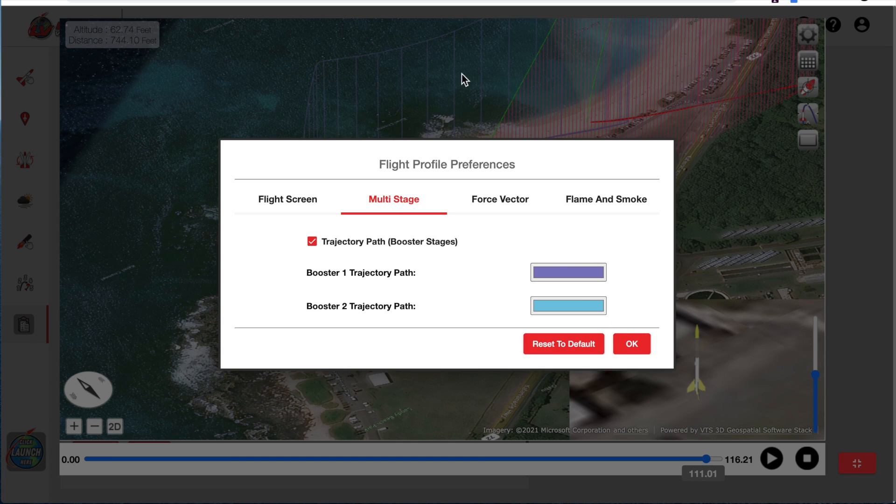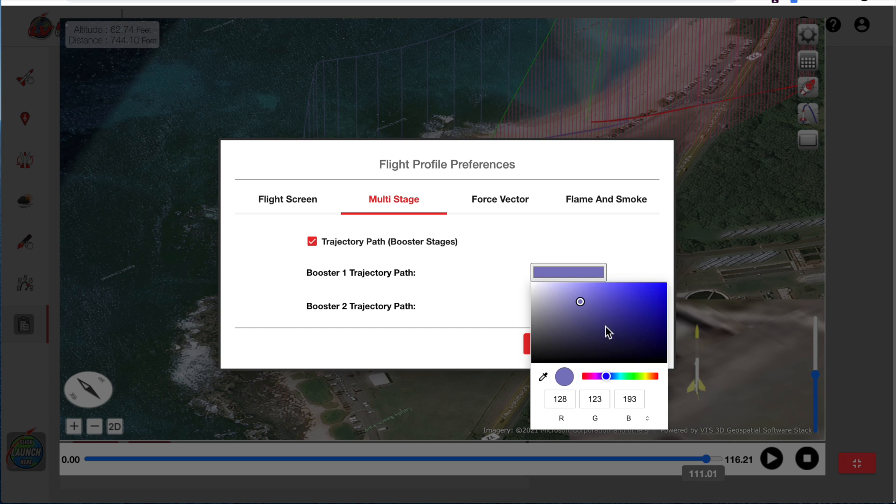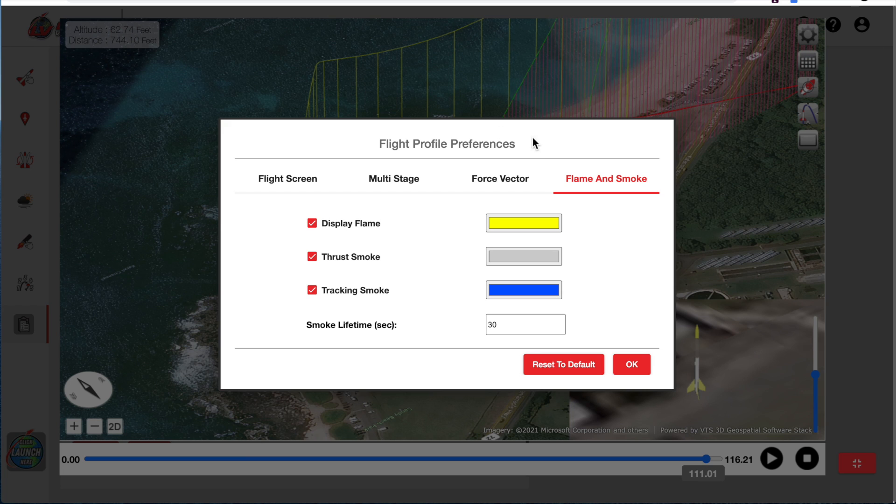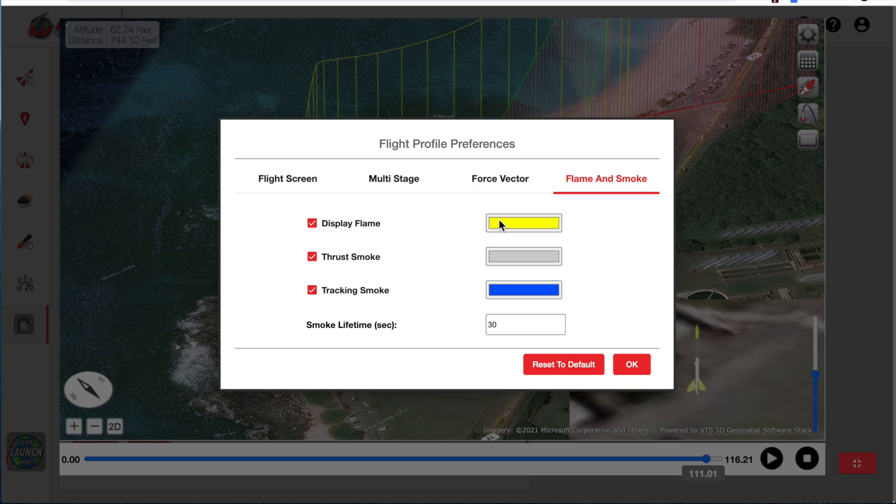And click OK. You can see it already turned blue. If you can't see it, just adjust it to a color of your preference. We also can adjust the flame and the smoke color. We'll have a yellow flame. And we'll have gray thrust smoke and blue tracking smoke.